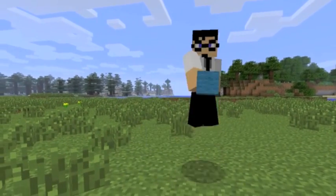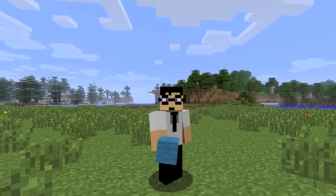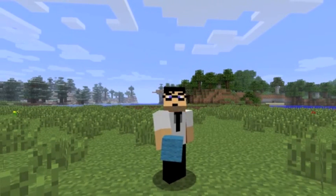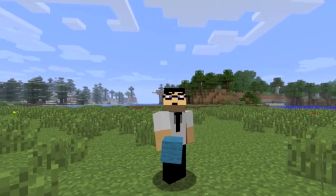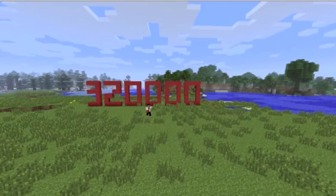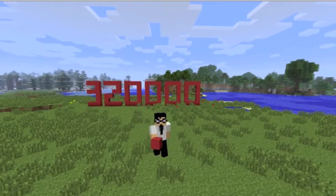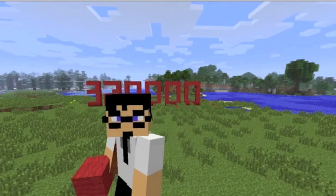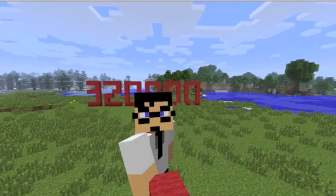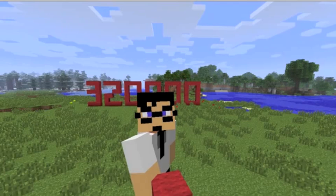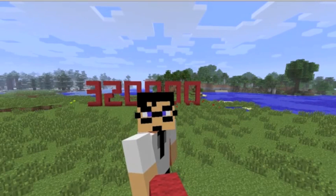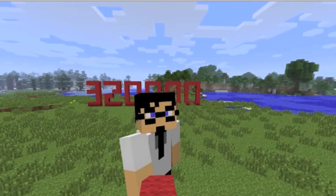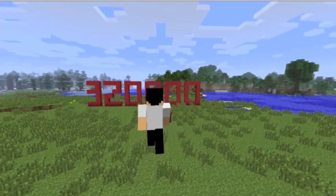Hello class. Today I will be teaching you how to change obscenely large numbers or obscenely small numbers to scientific notation. As you can see, I have the number 320,000 behind me. Now we can turn this into a smaller number and use it in multiplication without it being too hard.